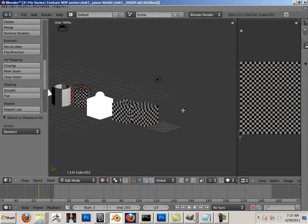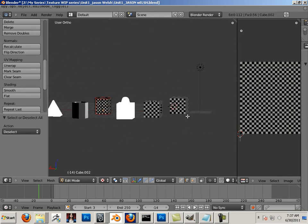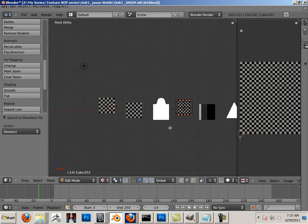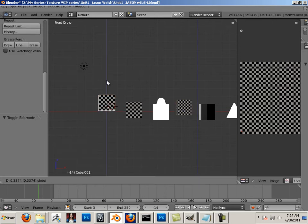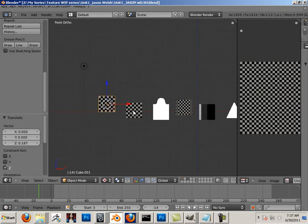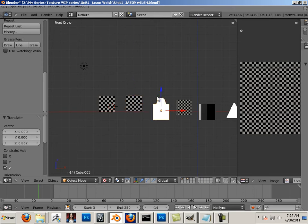When you're done, I want you to organize this very neatly. In other words, all these shapes should be nicely lined up.